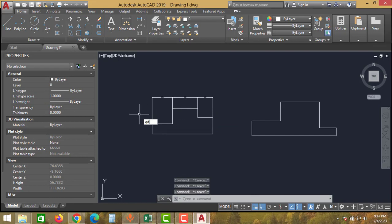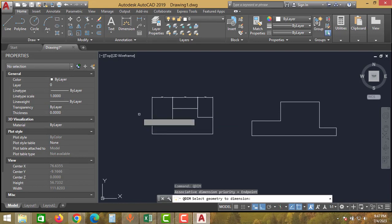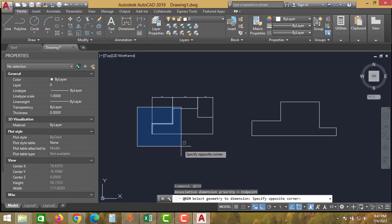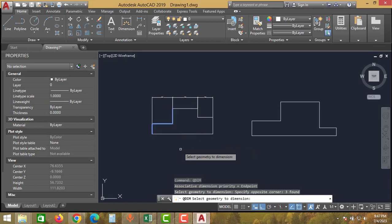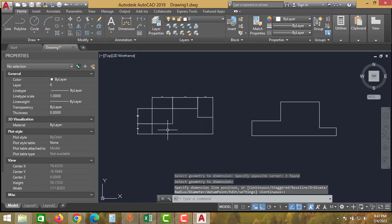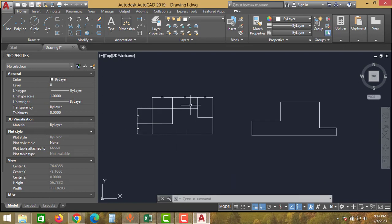again type QDIM, click Enter, select the drawing, and click Enter again. As you can see, we have created a vertical dimension for one side. We still need to create a vertical dimension for the other side.